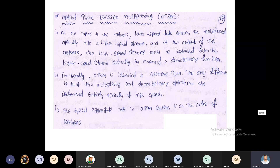Optical Time Division Multiplexing is identical to Electronic Time Division Multiplexing. The difference is that Electronic TDM works with electrical signals, whereas in Optical TDM we convert from electrical to optical and then transmit. That is the main difference. Optical TDM supports speeds of 100 Gbps.